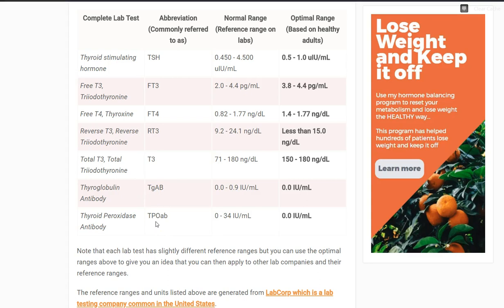That is the complete thyroid panel for evaluating thyroid function. Now let's talk about the difference between optimal and normal. Normal is what is known as the reference range that the laboratory produces whenever it gives you any lab result. This reference range is supposed to contain about 95% of the population. So if you look at free T3, 95% of people will fall between 2.0 and 4.4. They generate that range based upon the results of everybody who gets their lab drawn from that lab company — it's a generated statistical report — and that doesn't mean it's an optimal range.